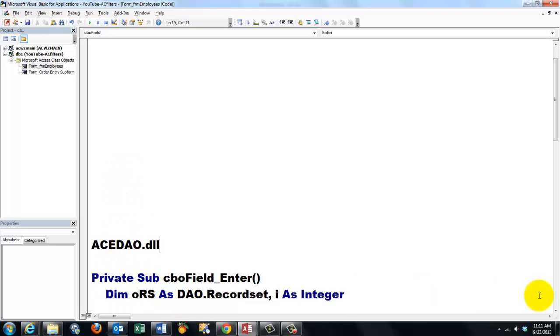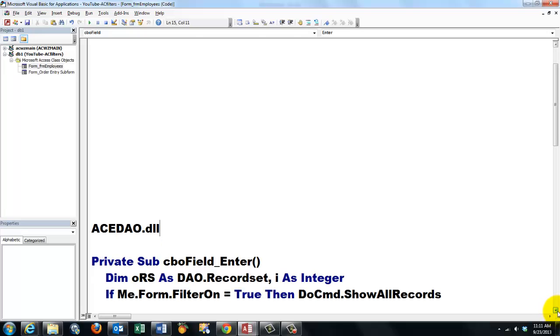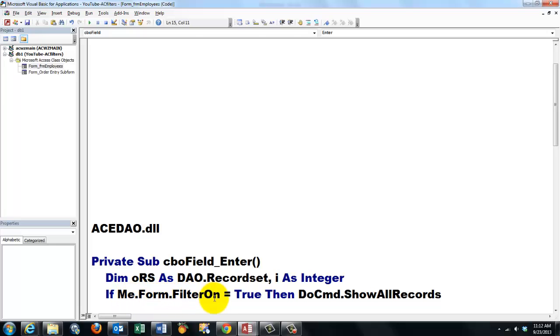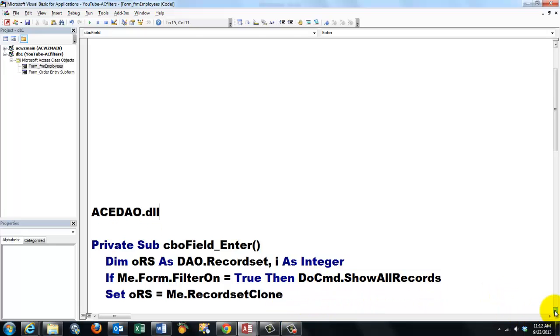That replaces the DAO one from older versions and the 32-bit versions. Once you have that reference set, you can call DAO.RecordSet. Don't take the AccessRecordSet, that is not powerful enough. Now I am going to say to me, me is the Form Main Employees, but I don't care about the VBA part, I want the Form part of me. If the FilterOn property is true, then I execute the DoCmd.ShowAllRecords.